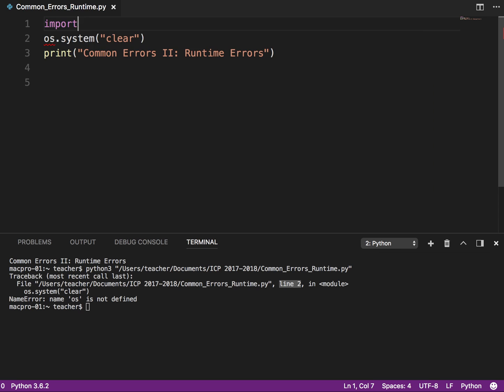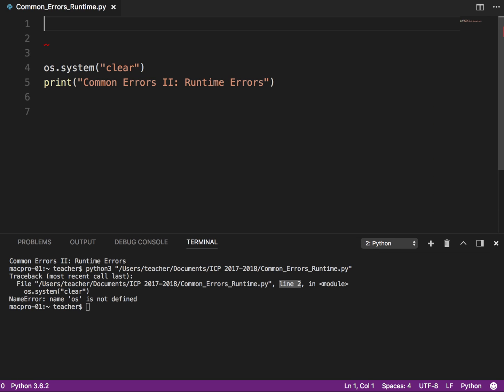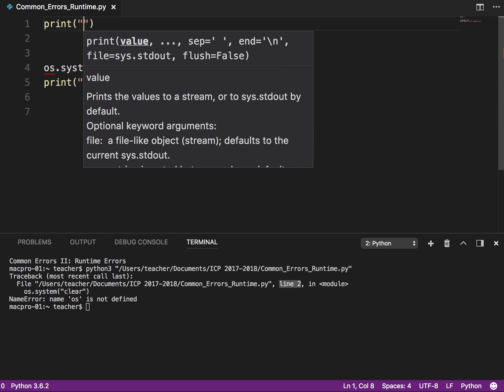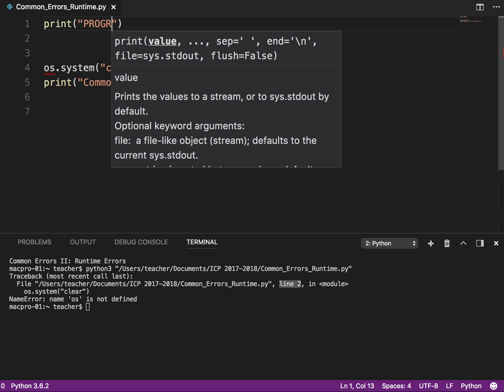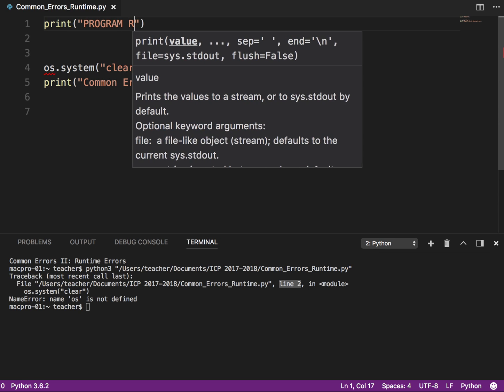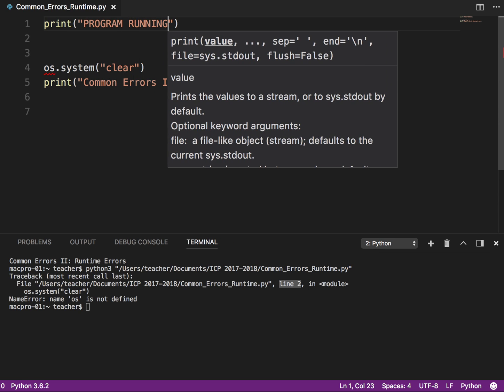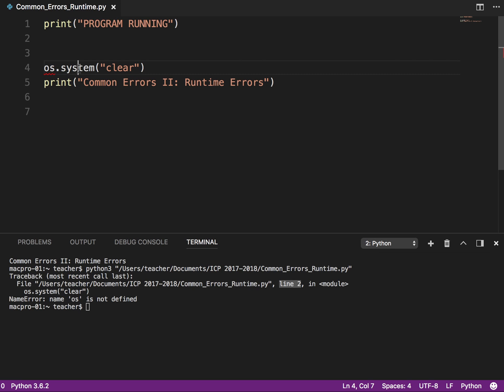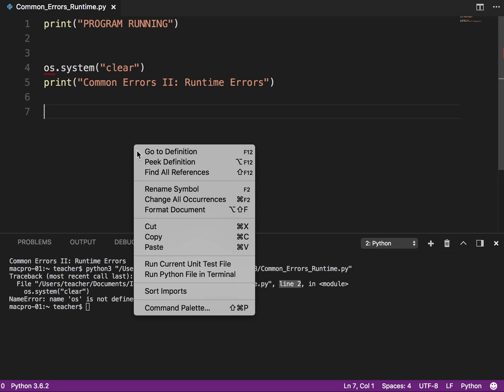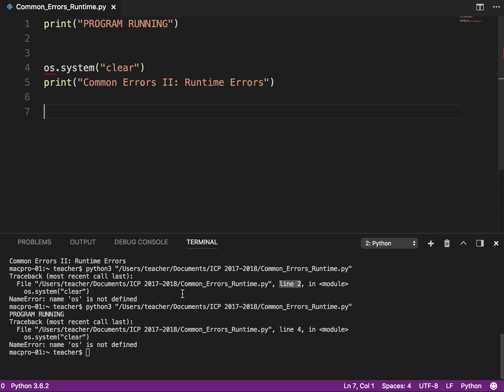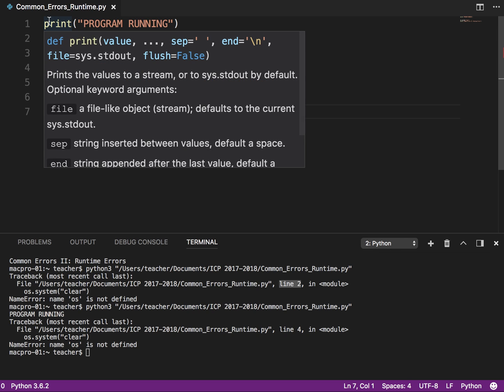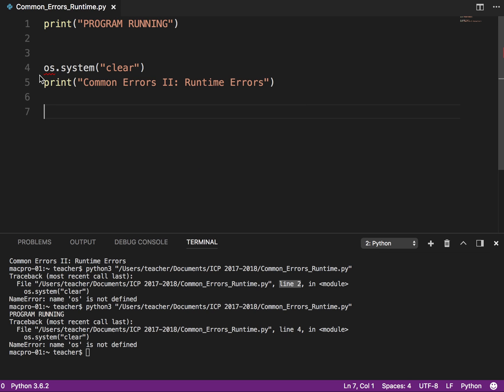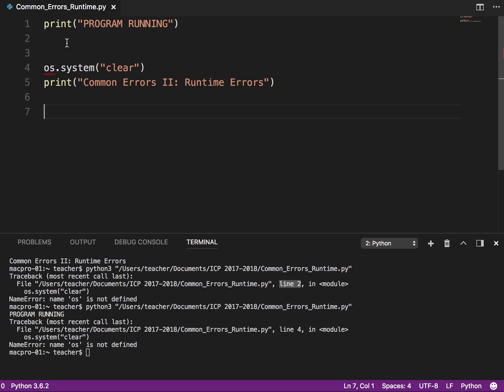So line two, it says OS is not defined. So it has no idea what OS is, and that's because we forgot to import OS. Okay, so the reason we know it's a runtime error, not a syntax error, is if I put a line here, so program running, it will execute that line. So let me try that, and you'll see down here. So you see program running.